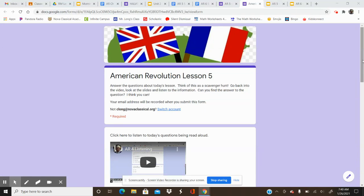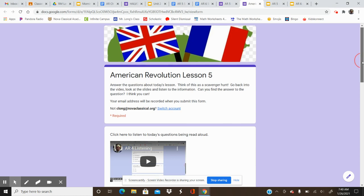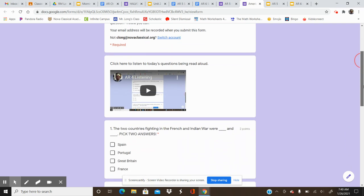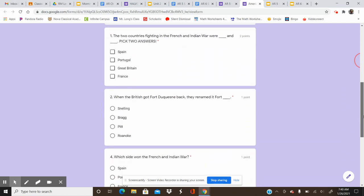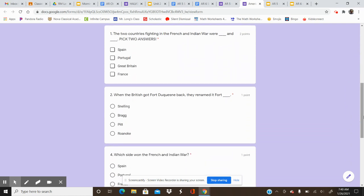Hello, scholars. Welcome to the Lesson 5 American Revolution Questions. Here are today's questions.